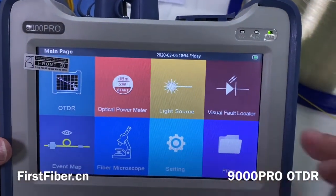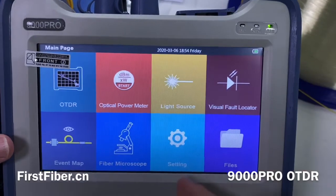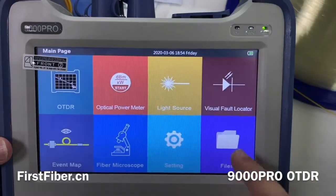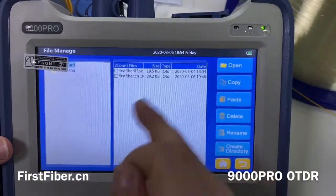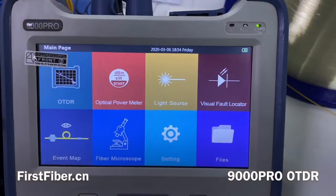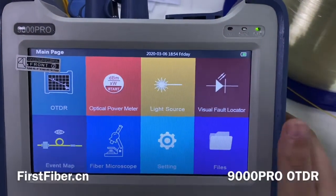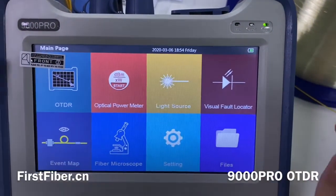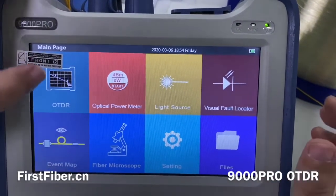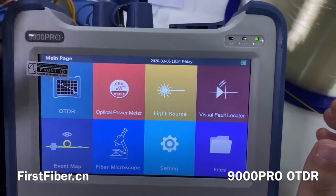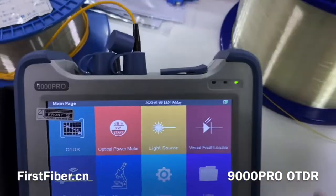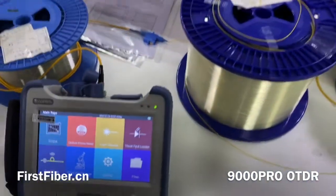This button is the settings. The last one is the file manager. Now I'll give you details about the OTDR — let's see the demo.